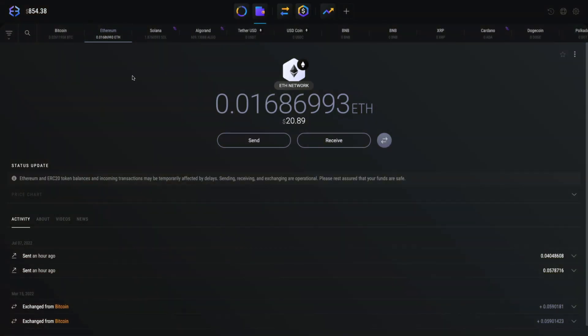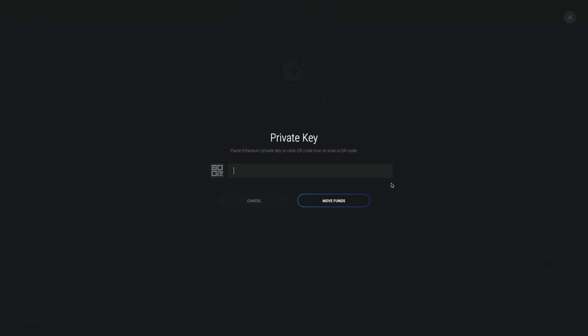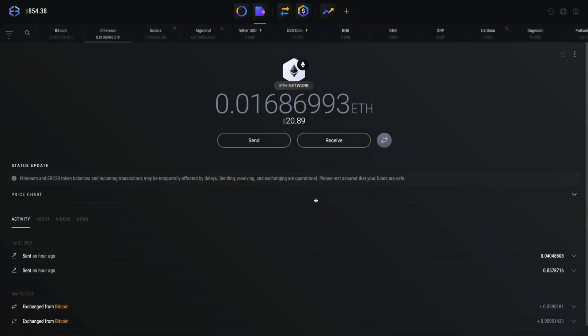Now from the Ethereum wallet click the three dots in the top right corner and select the move funds option. Paste in a copied private key, manually type it in, or click the QR icon to scan a QR code. Click move funds.